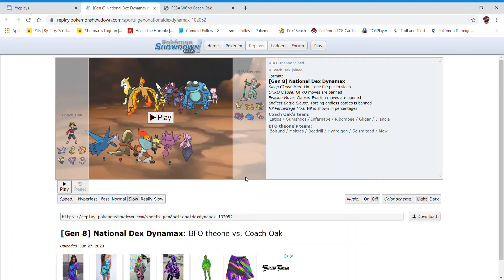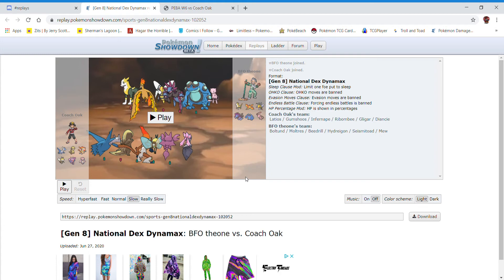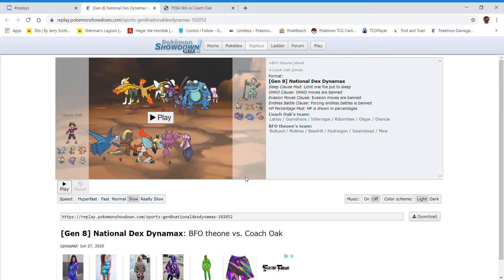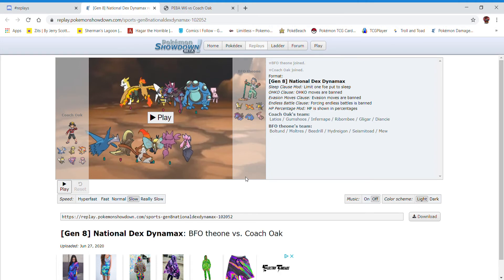Hello everybody, and welcome to the Coach Oak Show on Coach Oak TV. You are here with the head coach of your Ikitown Incineroar, Coach Oak himself.